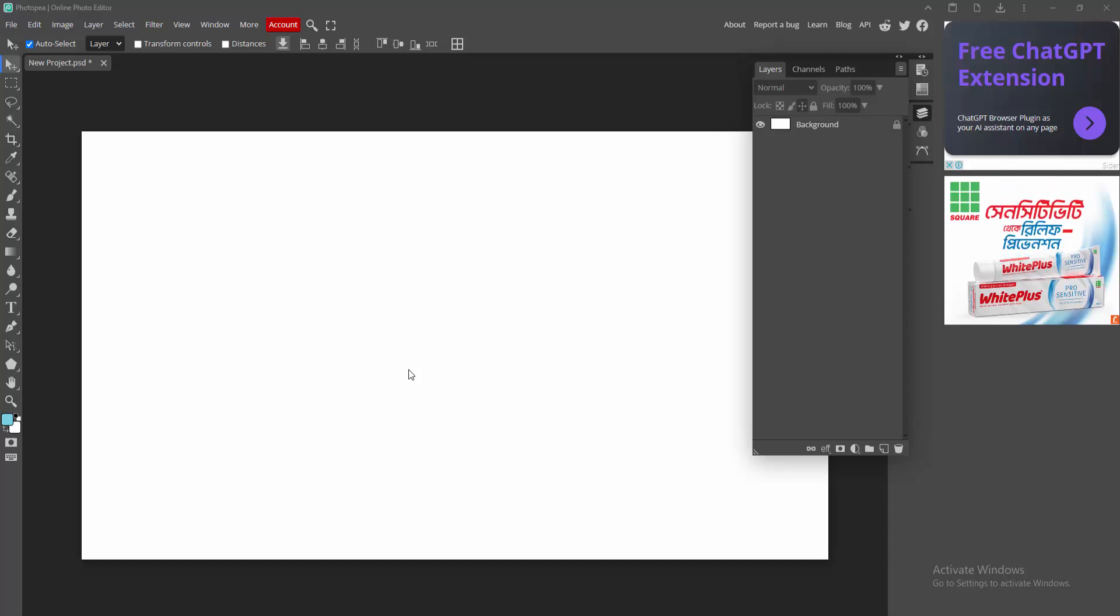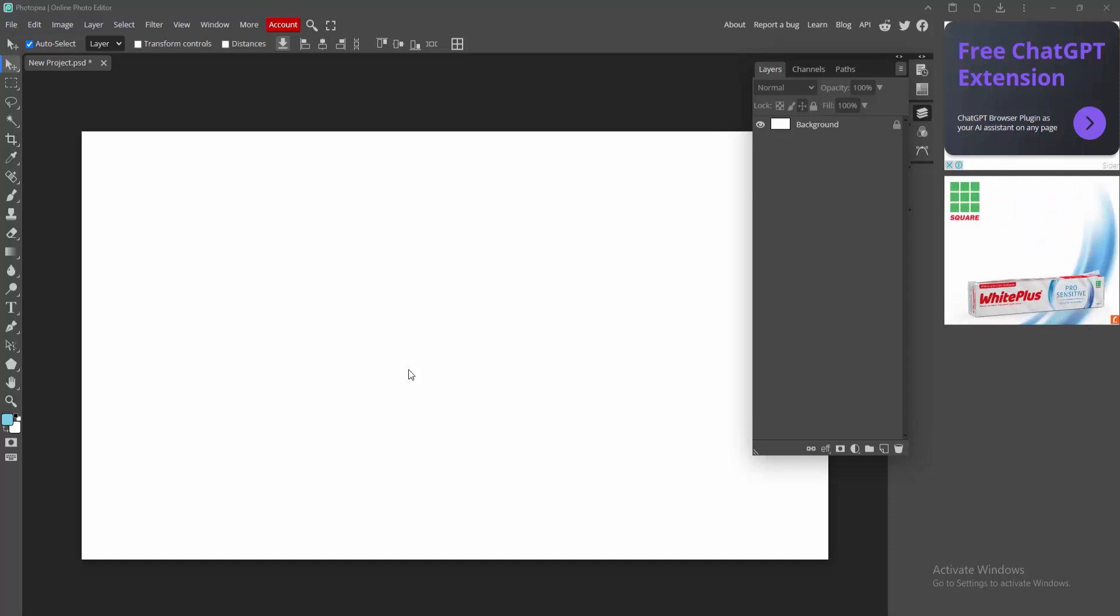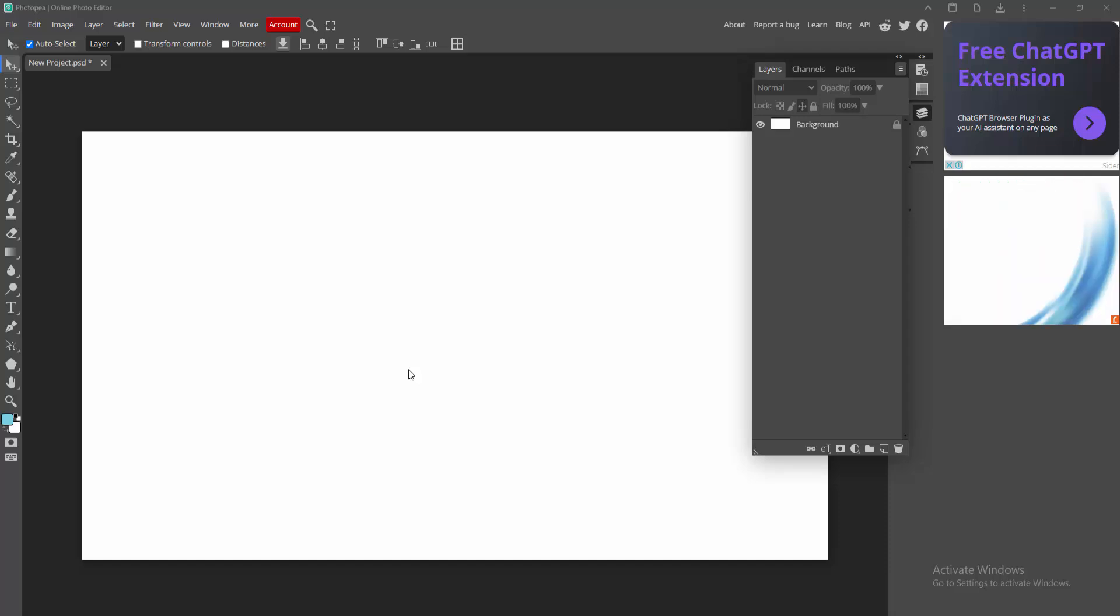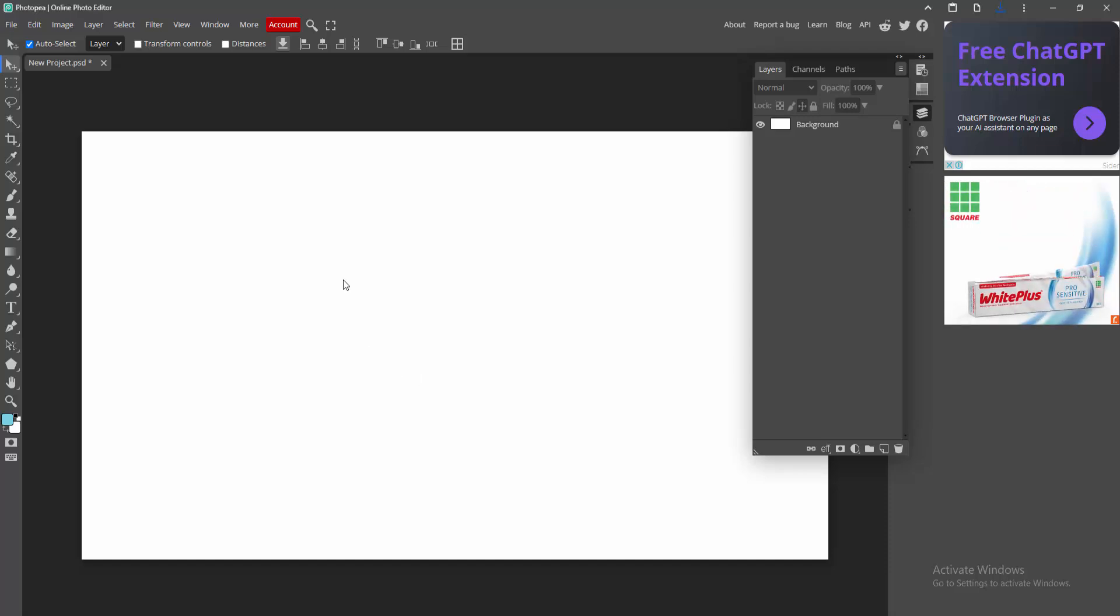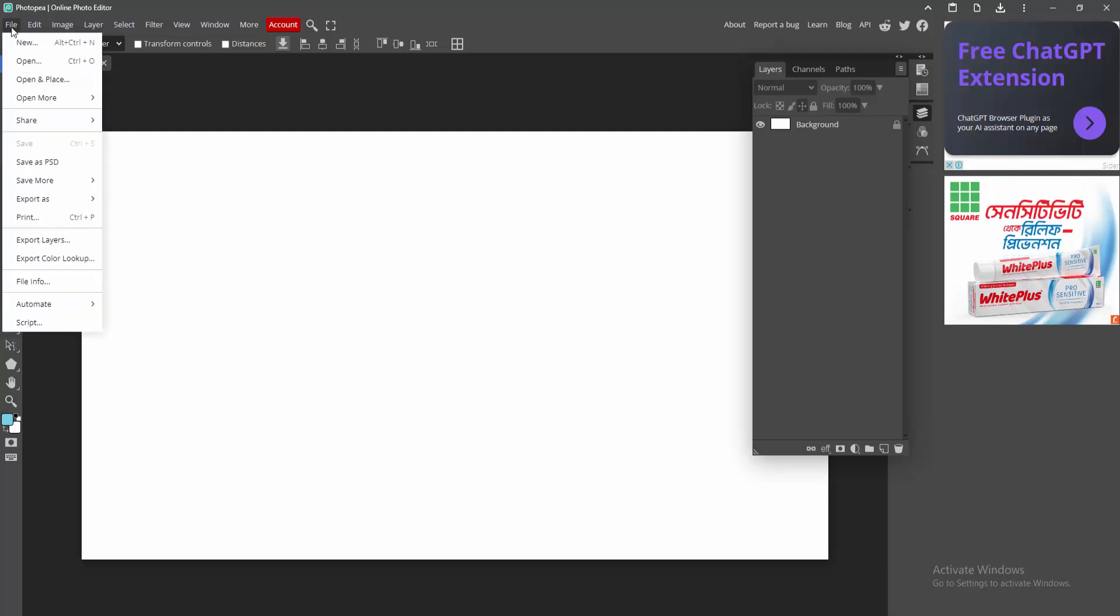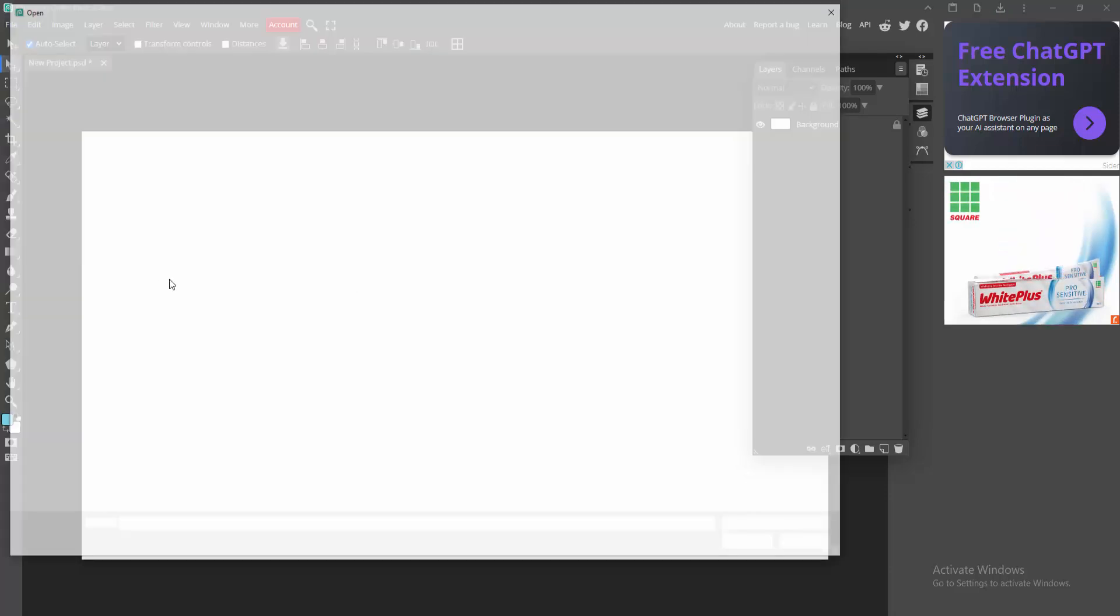Assalamualaikum, hello friends, how are you? Welcome back to my another video. In this video I am going to show you how to change the color of a logo in Photopea. Let's get started. At first you have to open your Photopea software. Now we open the logo image, go to the file menu, click the open option.